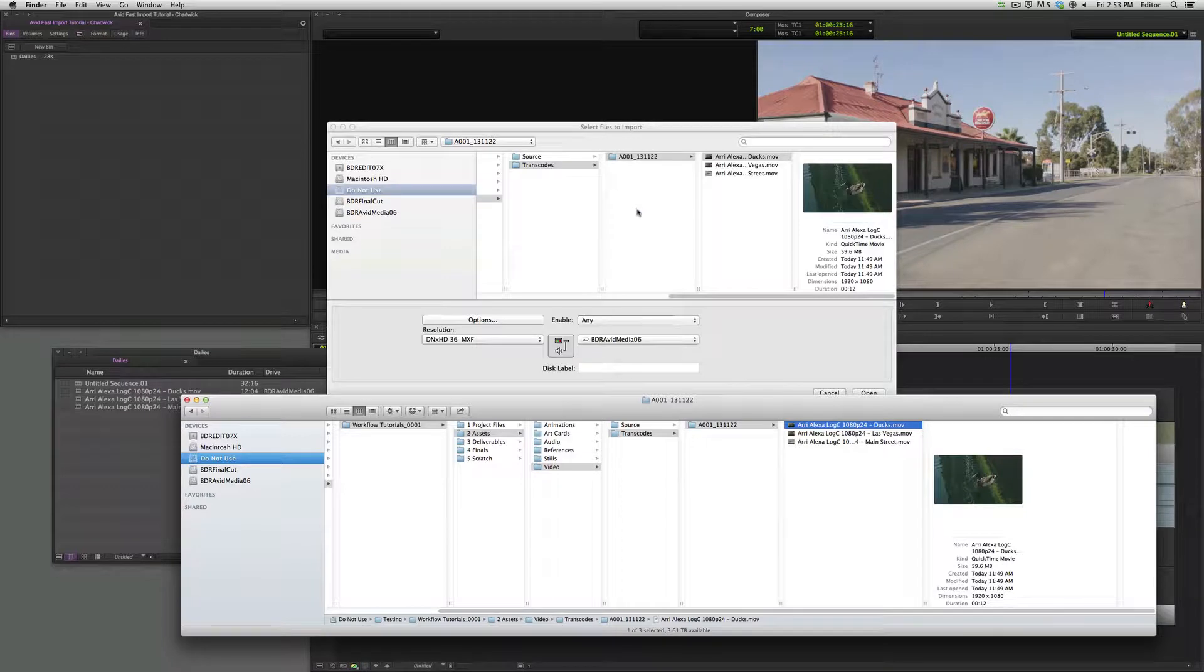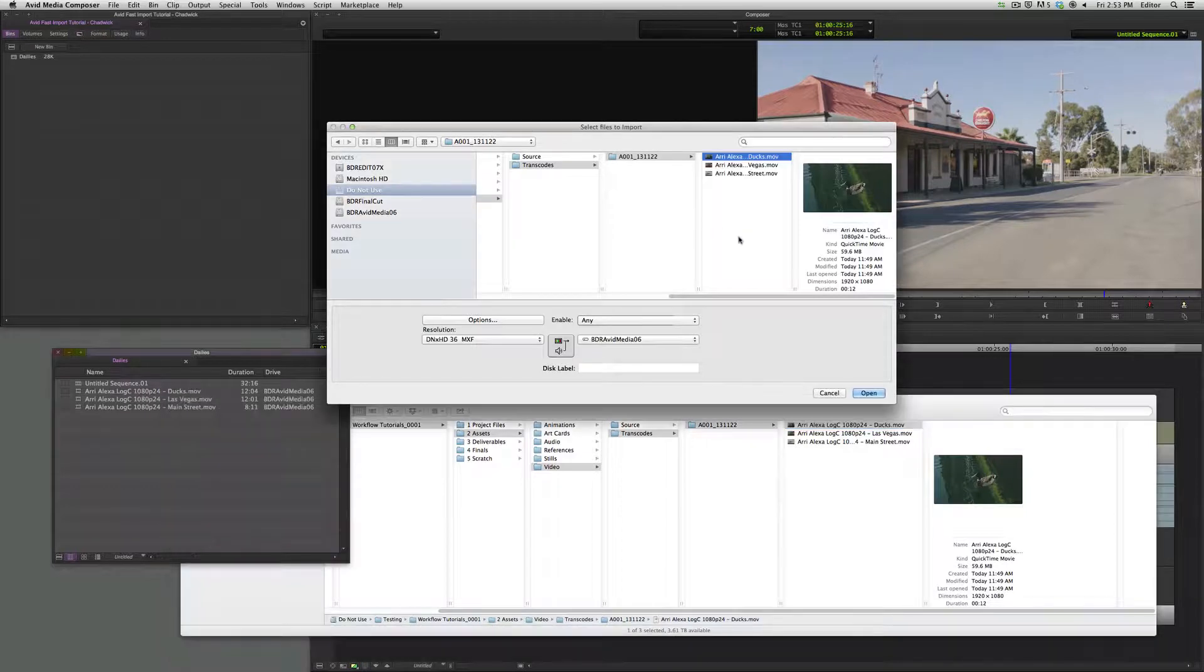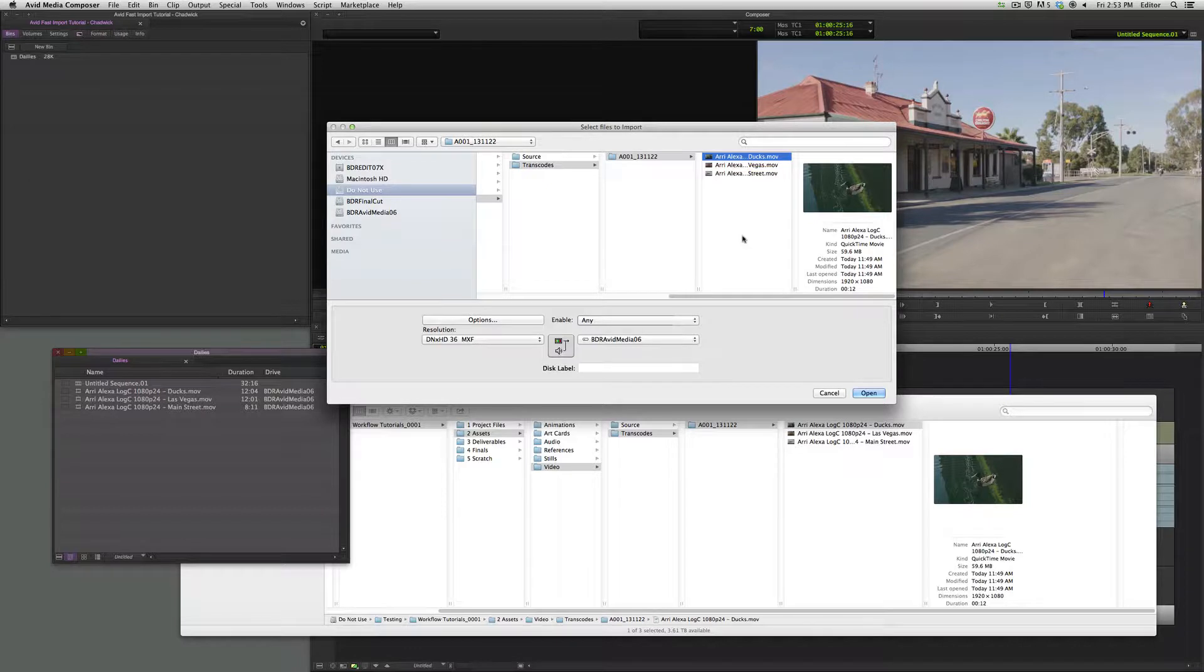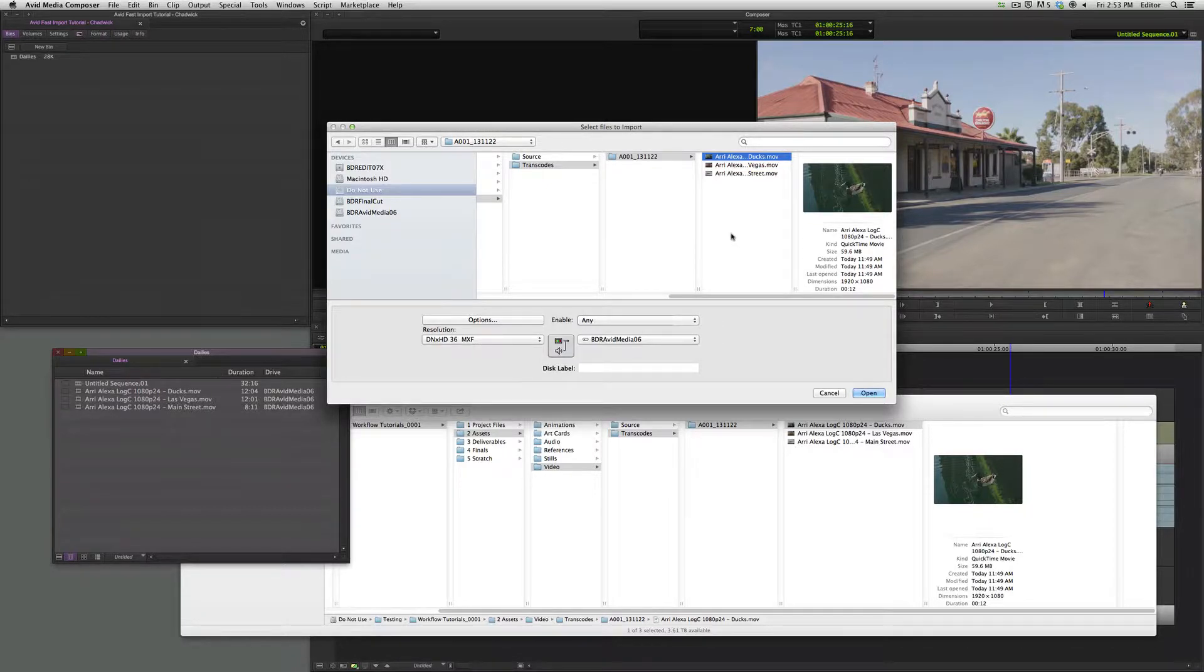And boom, it takes you exactly to that piece of footage, that document, whatever you needed to do with it, rather than digging through a whole other hierarchy of folders.